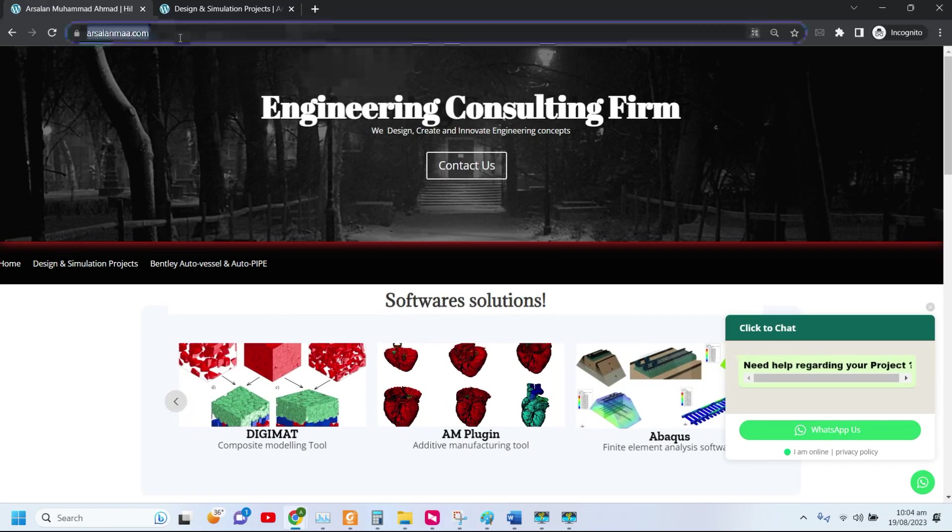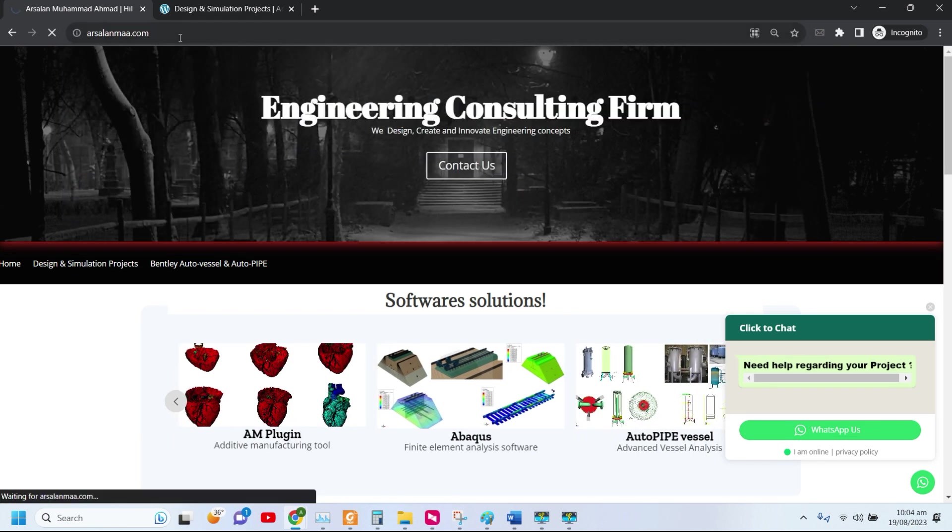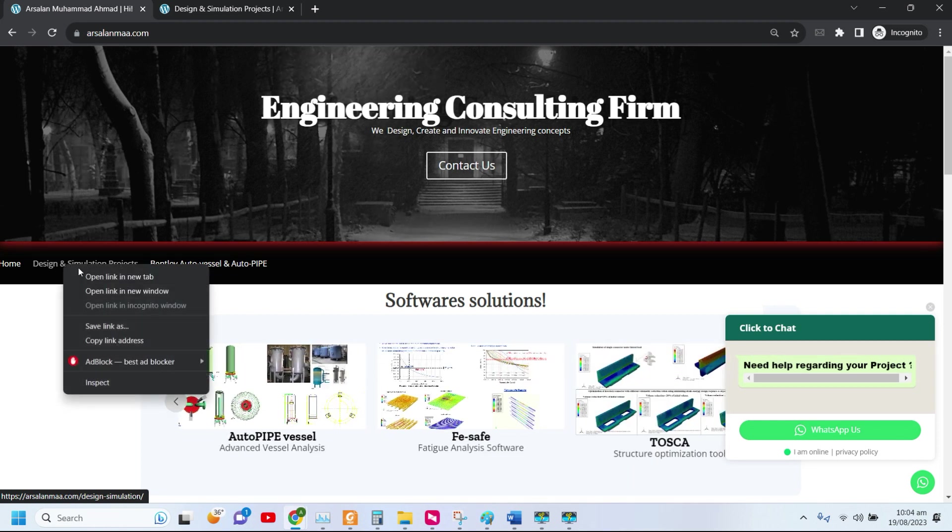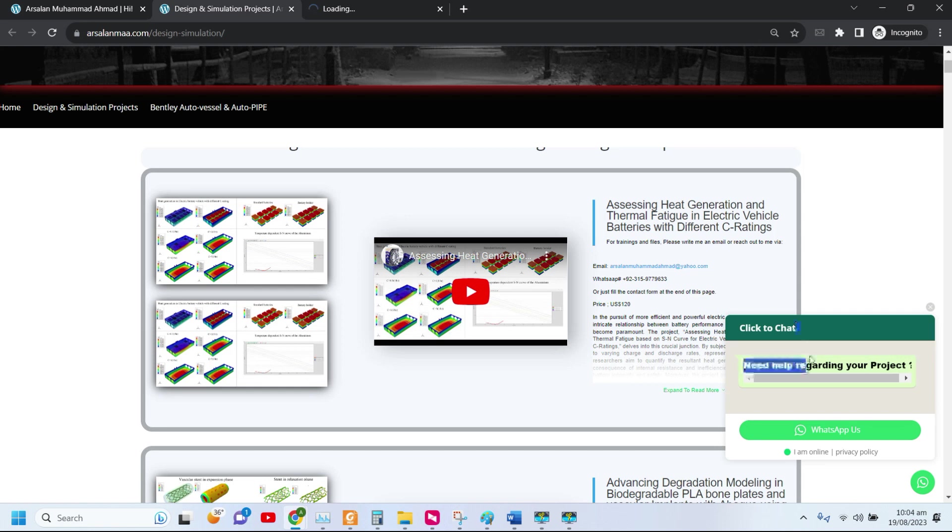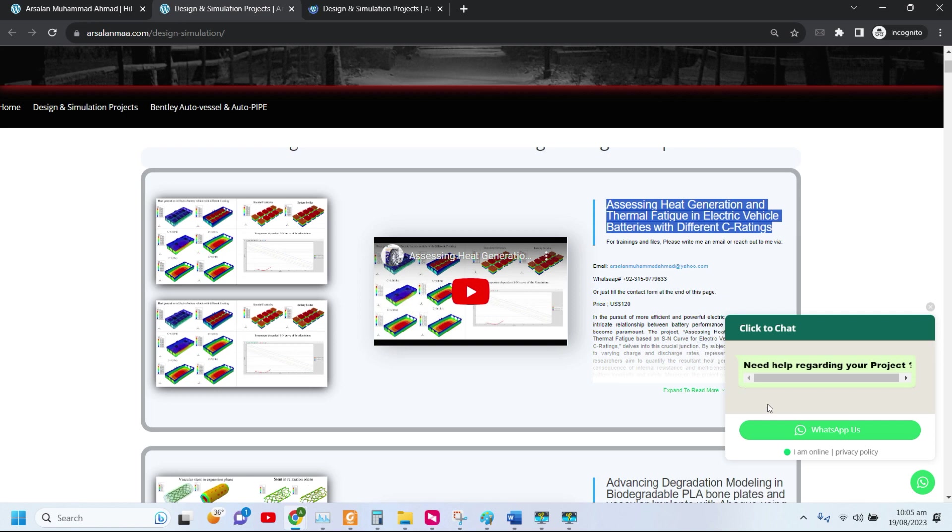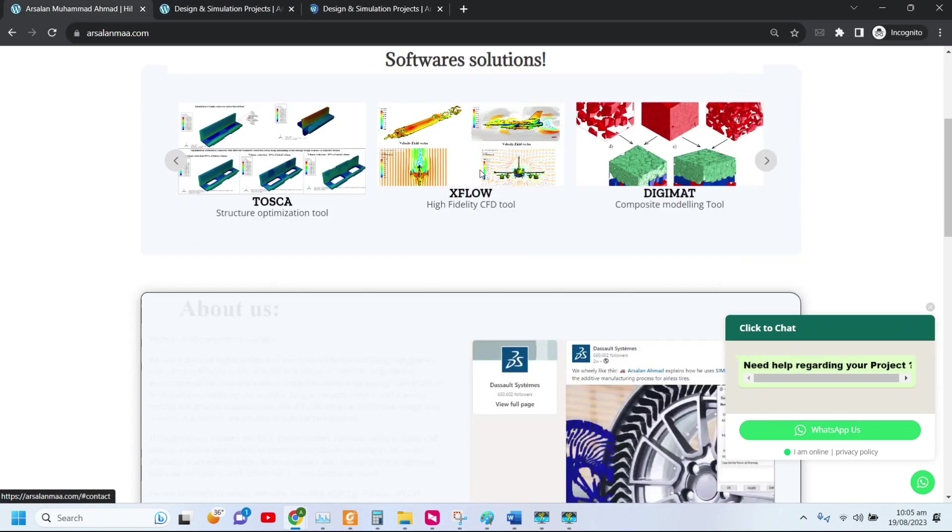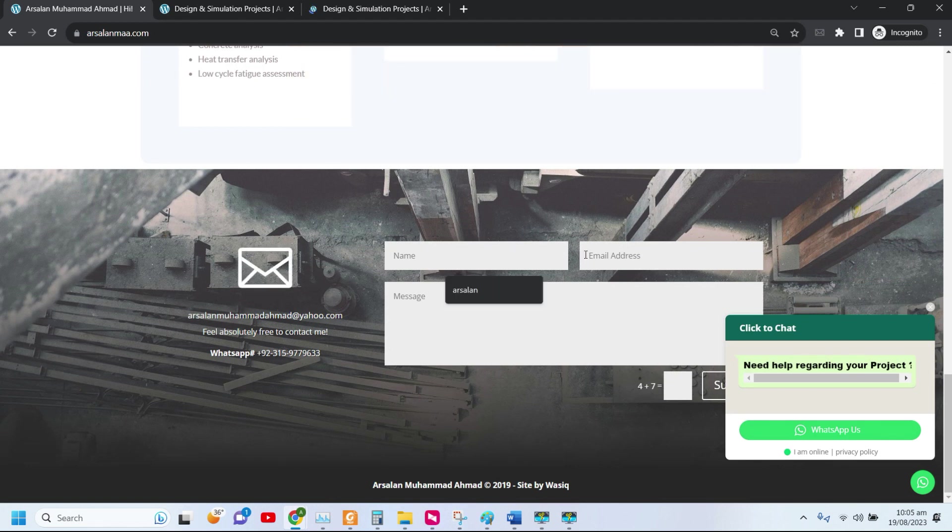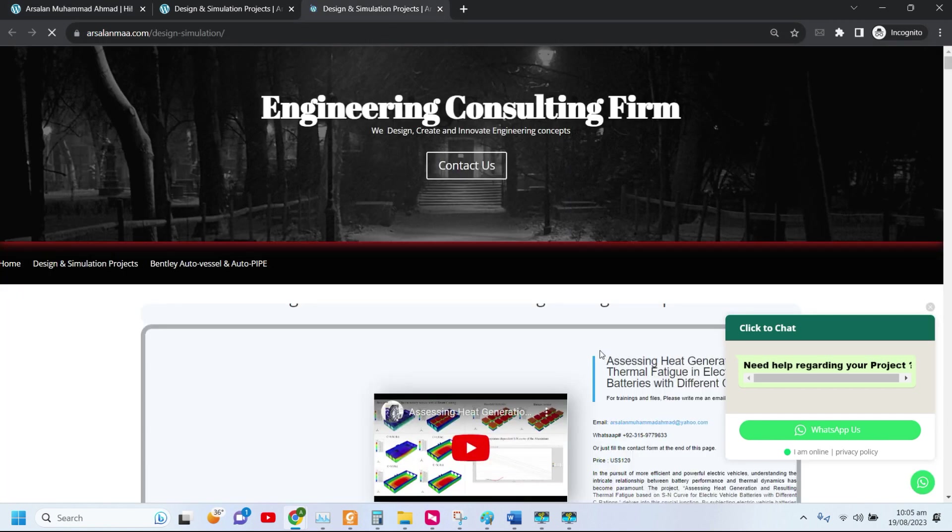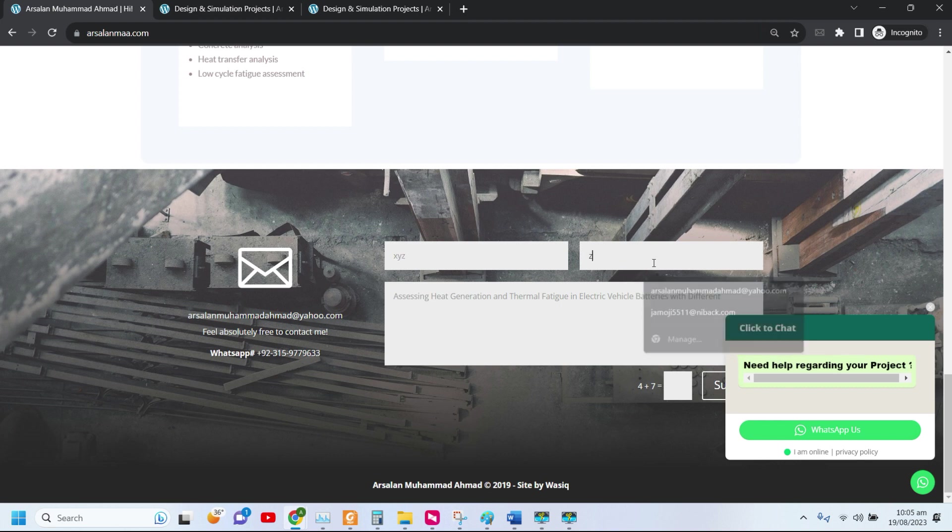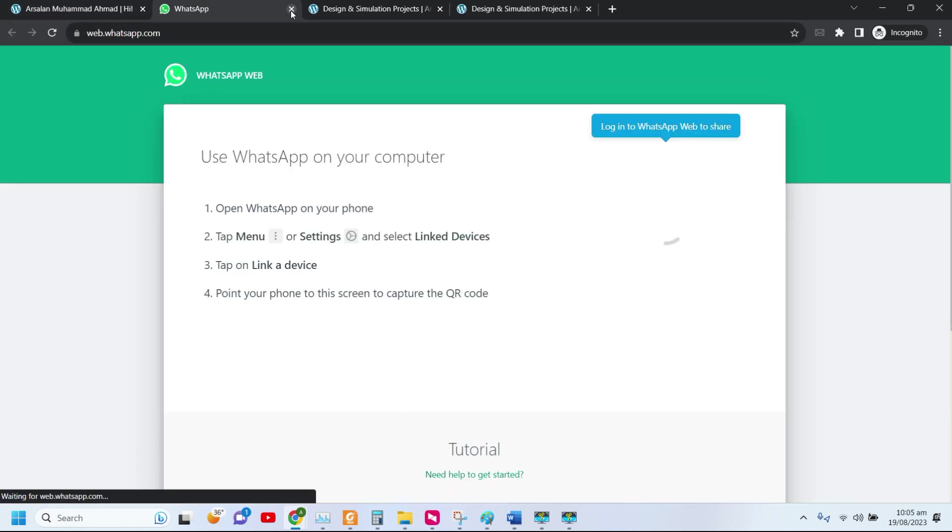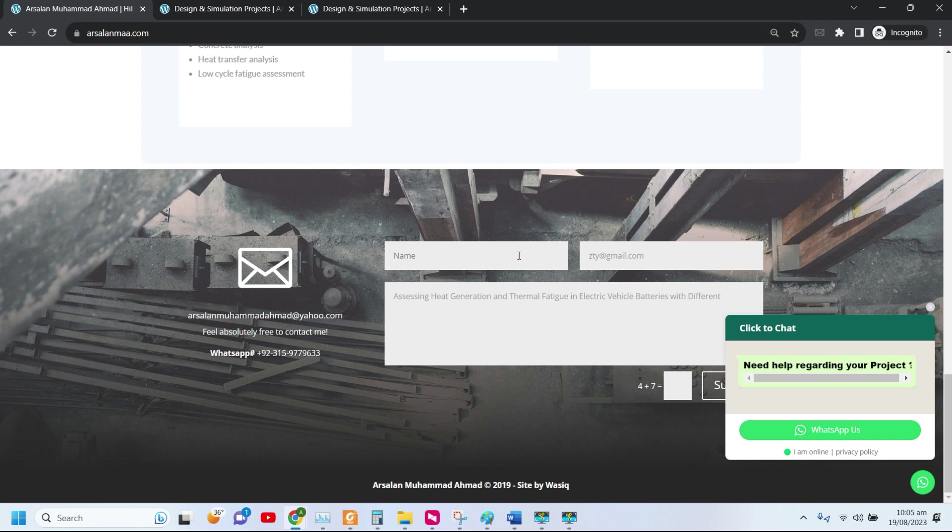In order to download this file, you have to visit my website at arslanmajid.com. After visiting the site, you have to scroll to design and simulation projects. This is the project titled Assessing Heat Generation and Thermal Fatigue in Electrical Vehicle Batteries with Different C Ratings. These are the details of the project. In order to purchase this project, you can contact me via the contact card already available on my page. You can write your name, email address, and a message for the specific project. You can send it to me and you can also contact me via my WhatsApp. That's all from my side. I hope I'll come up with more exciting videos in the future. Thank you.